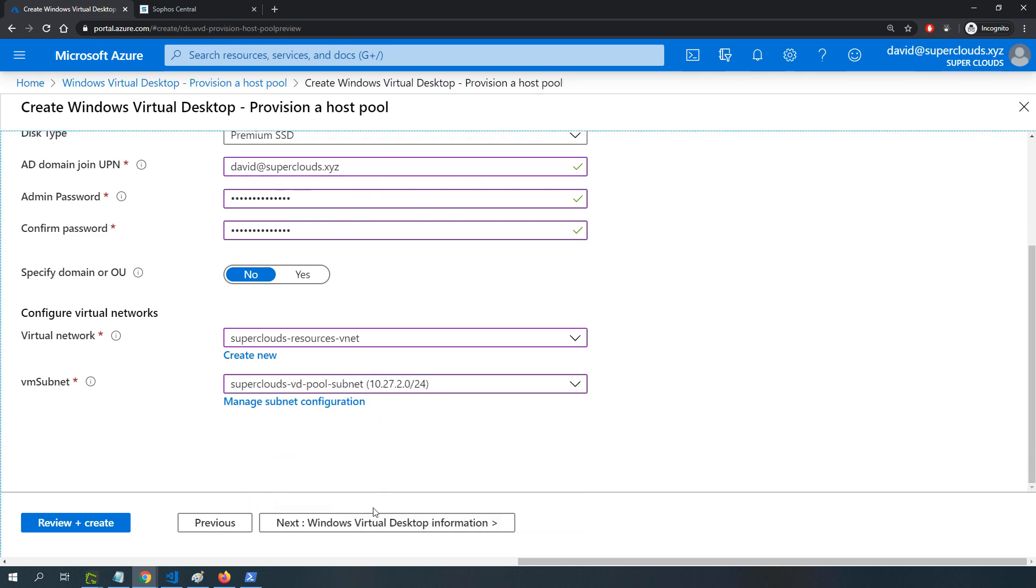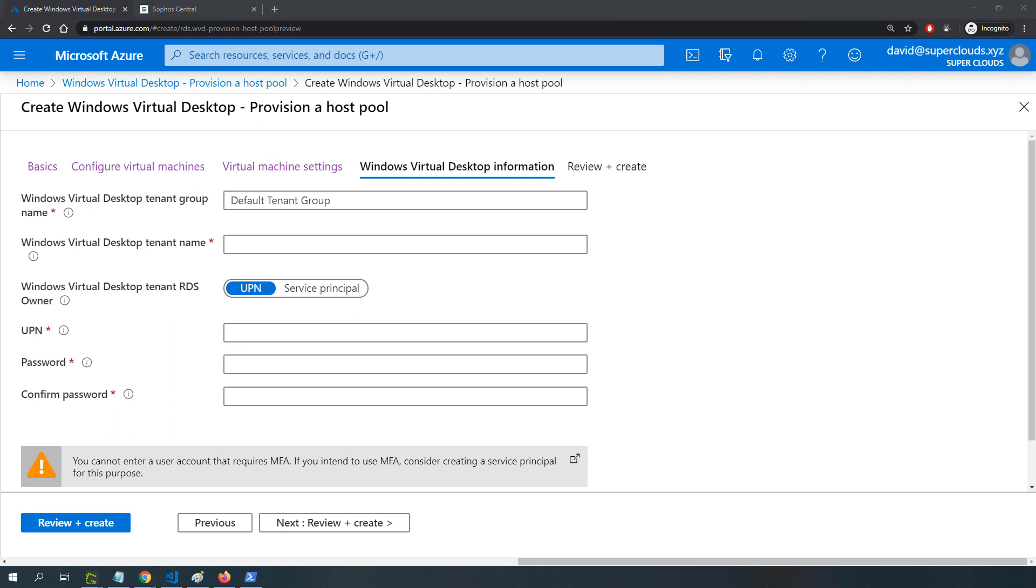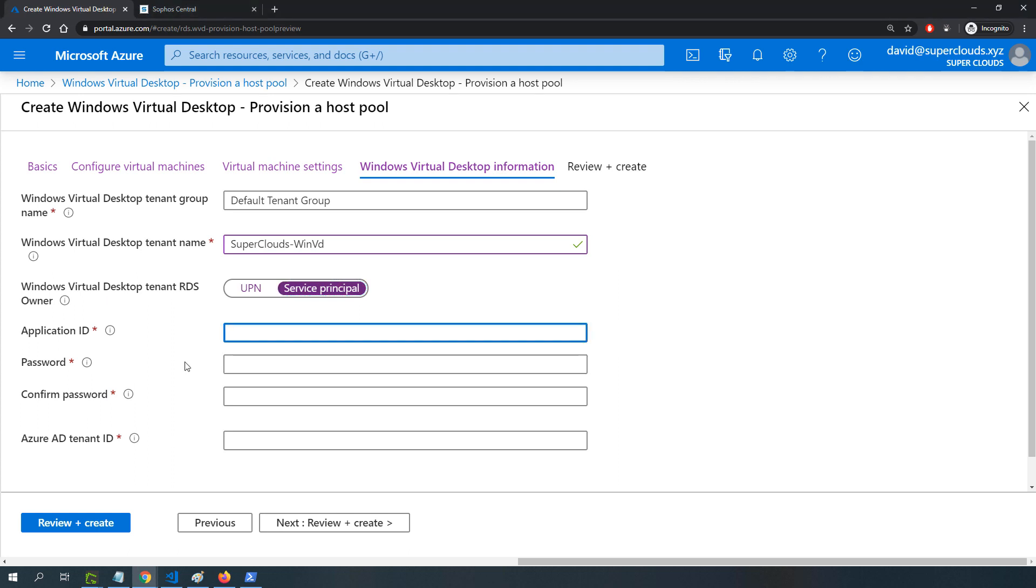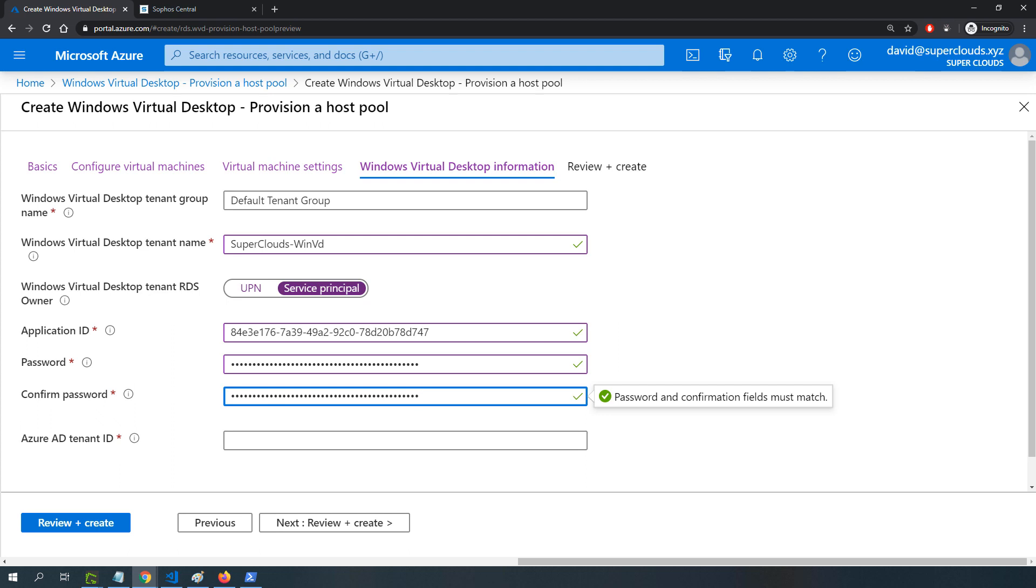For the virtual desktop information, I'll put in my tenant name. If you're not familiar with this, this is not a video to go into details about this service. I'll put a link to Microsoft documentation in the description below. I'll put in my tenant name that I created already and information about the service principal I created, including the application ID, password, and Azure AD tenant ID.